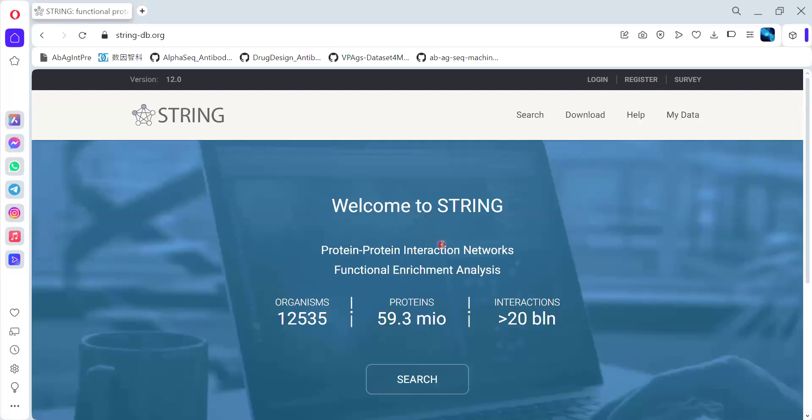Once again, a very warm welcome to all the YouTube subscribers of Futuromics. Today, we are going to discuss about one of the most important resources called the STRING database. With respect to that, we are going to see how to use the STRING database specifically for the protein-protein interaction network and how functional enrichment analysis can be done.